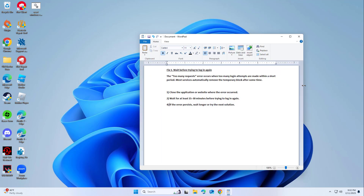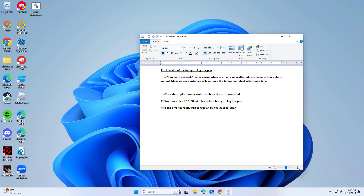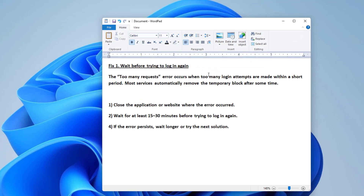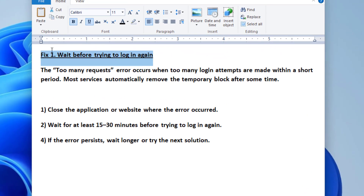Fix one: wait before trying to log in again. The 'too many requests' error occurs when too many login attempts are made within a short period. Most services automatically remove the temporary block after some time.